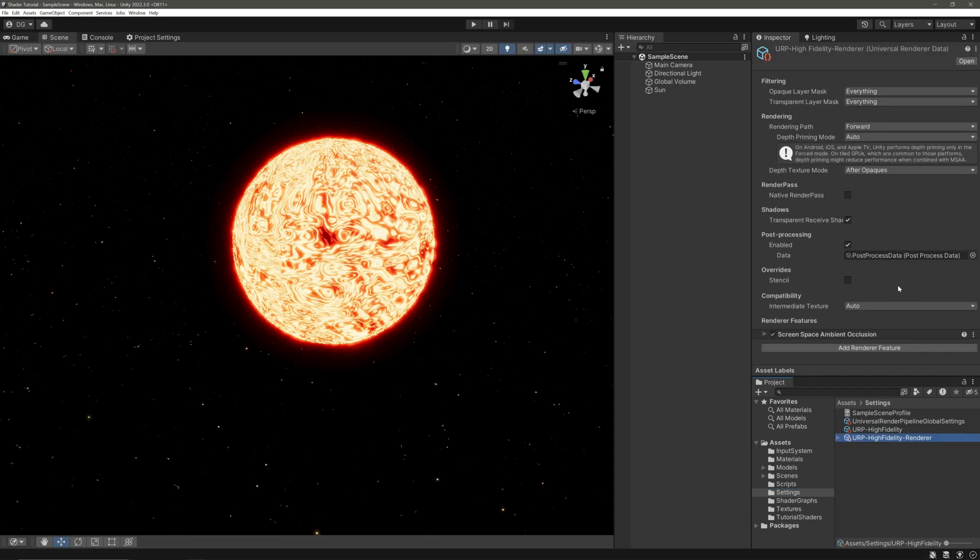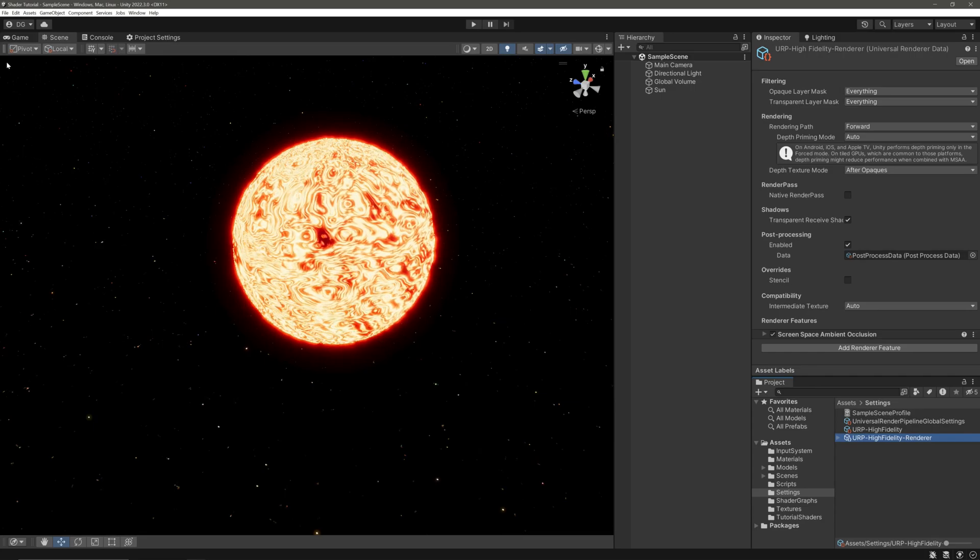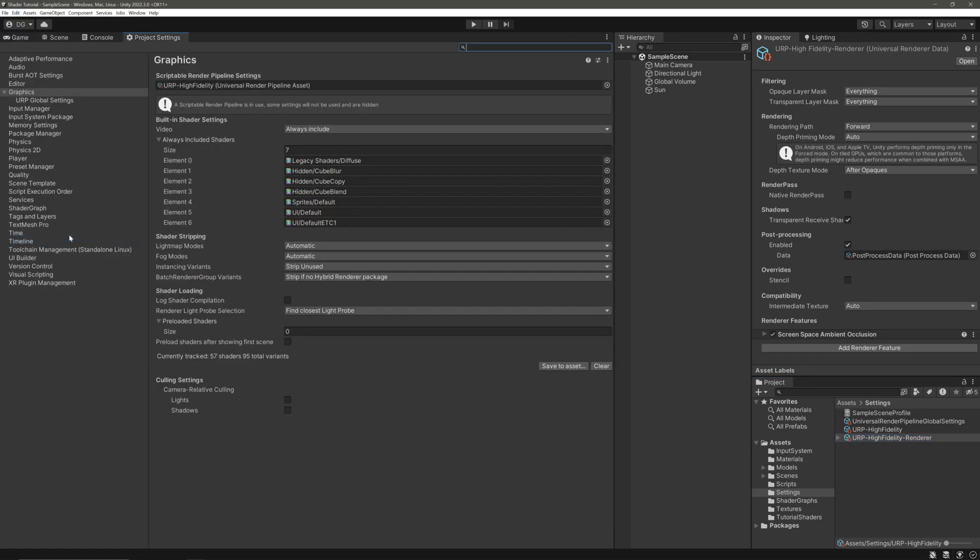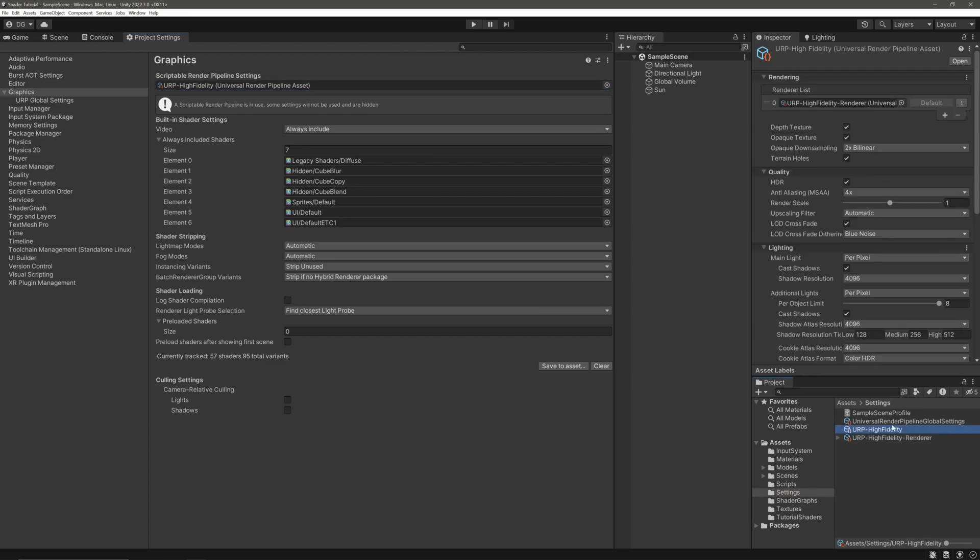We have to go to our renderer asset to assign our newly created material. If you don't know how to find it, go to Edit, Project Settings, go to Graphics tab. Here we can see the Render Pipeline Asset we are using. Click on it and it will be highlighted in the project window.